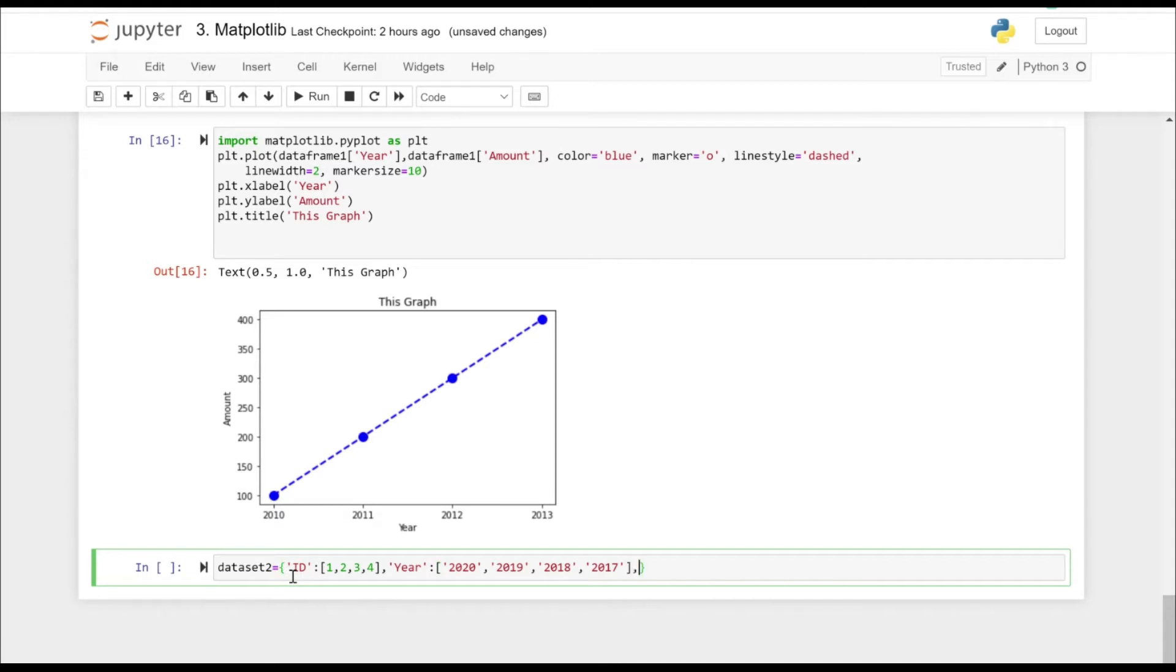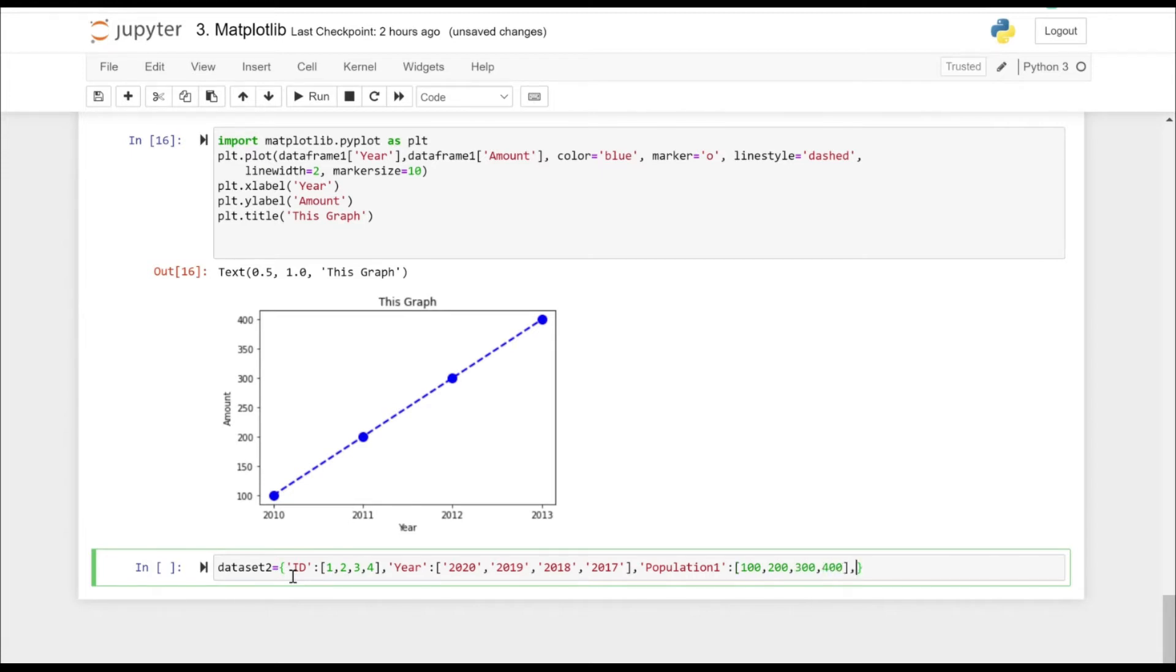Now let's specify population one. Let's again take four values here. So just for simplicity, I'm just taking multiples of 100.